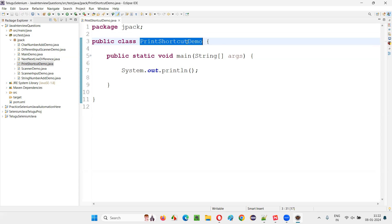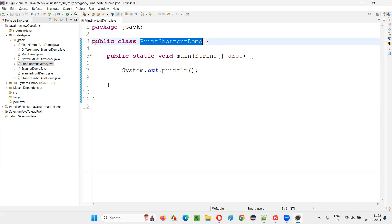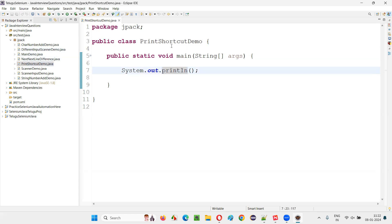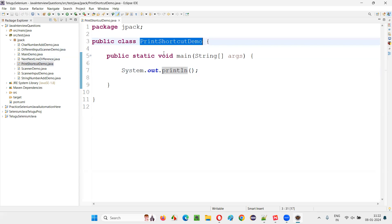I can give any name for this class. It is a user defined class — the class that a general user can create while writing the Java programs is a user defined class. Here in this example, 'PrintShortcutDemo' — I would have given a different name also if required. This is a user defined class.